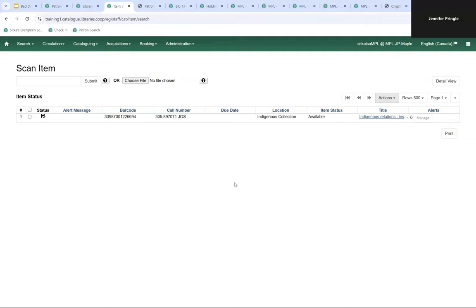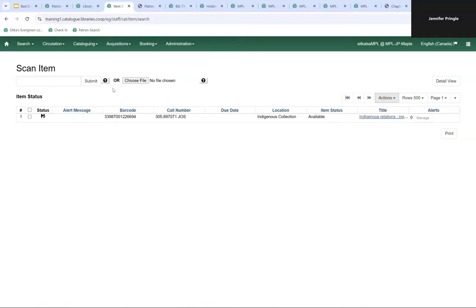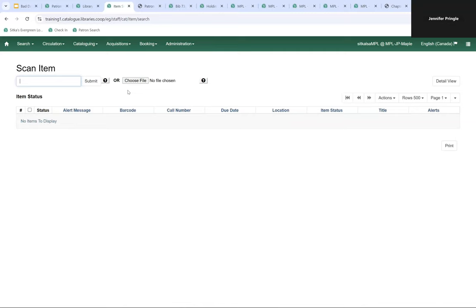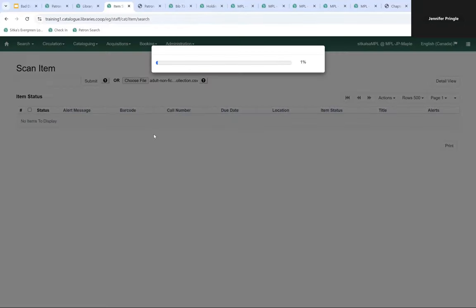For the 72 adult nonfiction items using 'juvenile collection,' you probably don't want to copy and paste 72 barcodes individually. Instead, open the report in a program like Excel, remove all headings and columns except the barcode column, save it as a CSV file, and then upload it into Item Status. I'm going to clear Item Status, click Choose File, and choose that adult nonfiction file saved as a CSV.